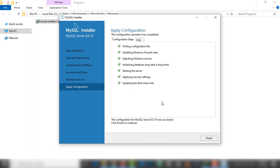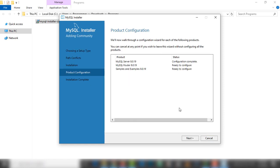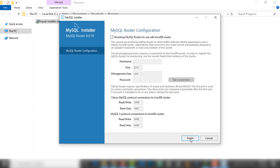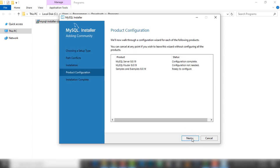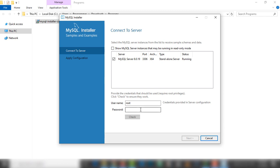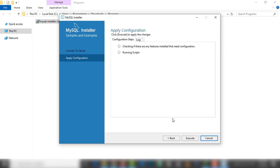We have successfully configured MySQL server. Click finish. This is the product configuration — I'm going to click next and finish. On this page we need to enter the same password used in the previous section. I'm going to enter the same password and click 'Check Connection' — success! Let's click next and apply configuration.